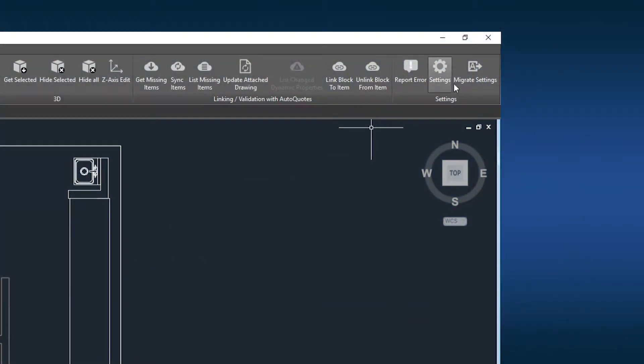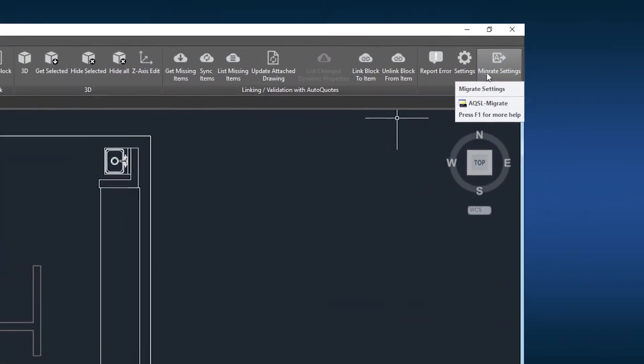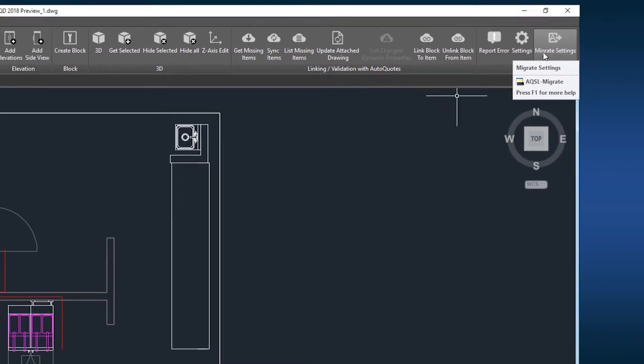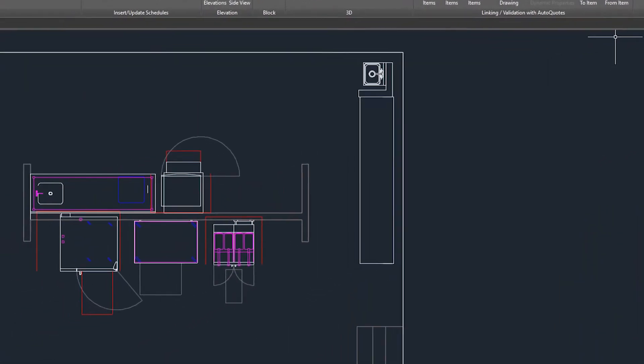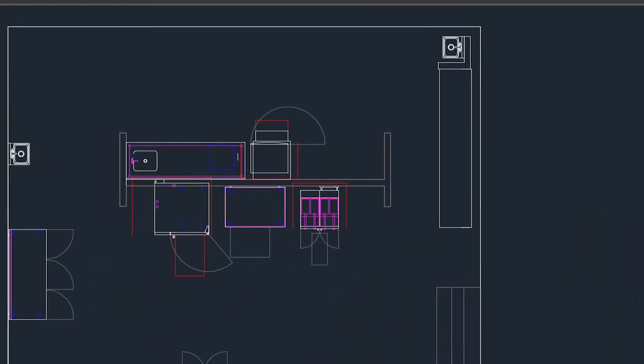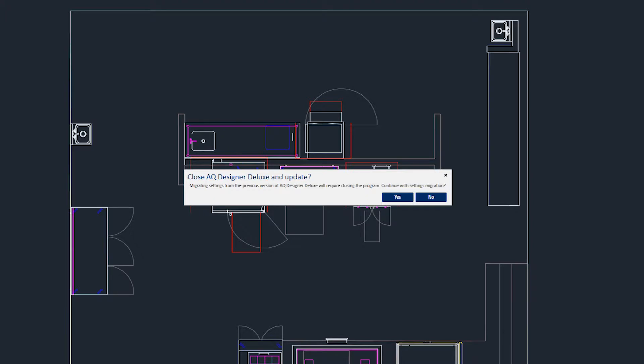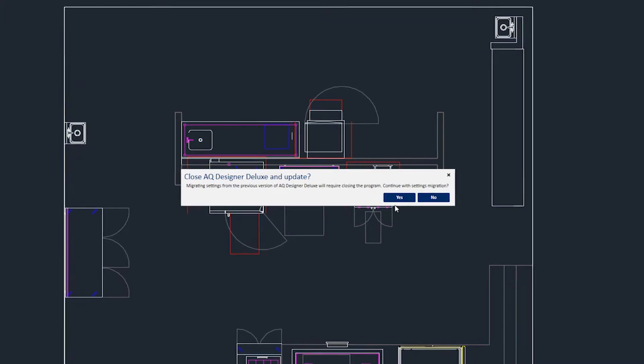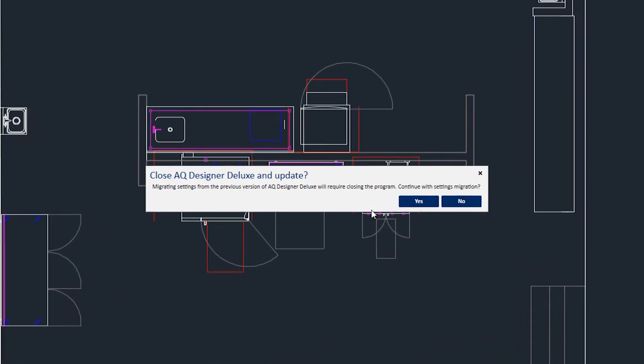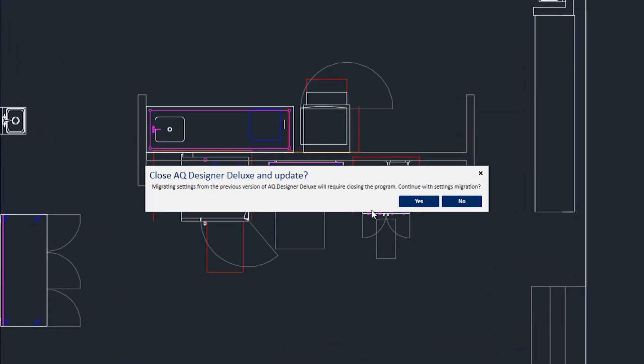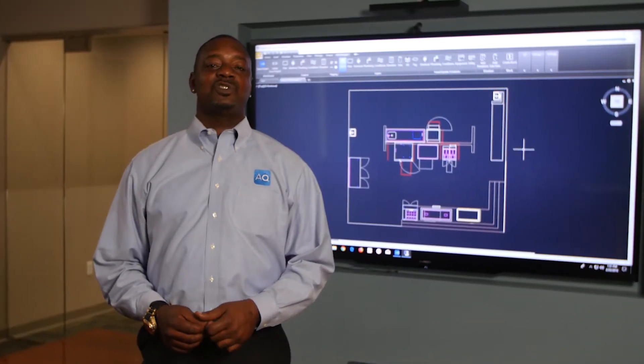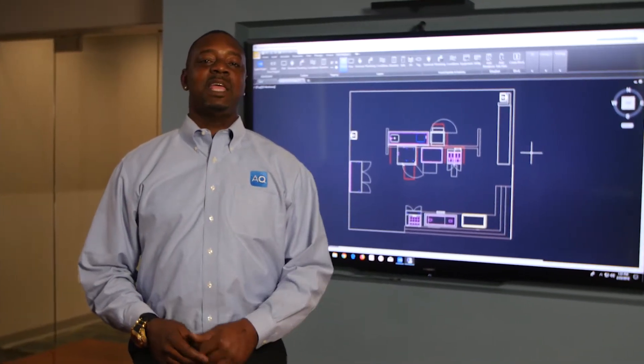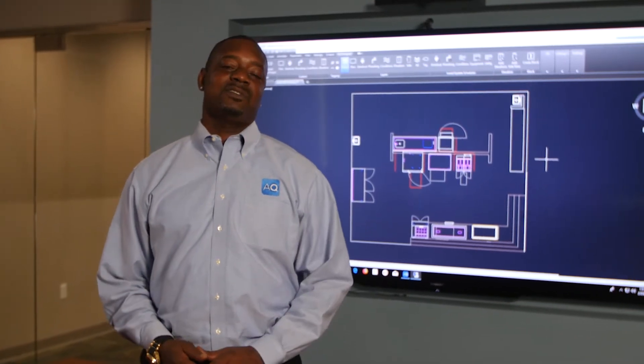Also in the settings icon is migrate settings. Similar to the full version of AutoCAD that our AQD plug-in users are familiar with, all AQ Designer users can transfer settings from previous versions when updating to current versions of AQ Designer. This feature streamlines the update process and gets you started faster.